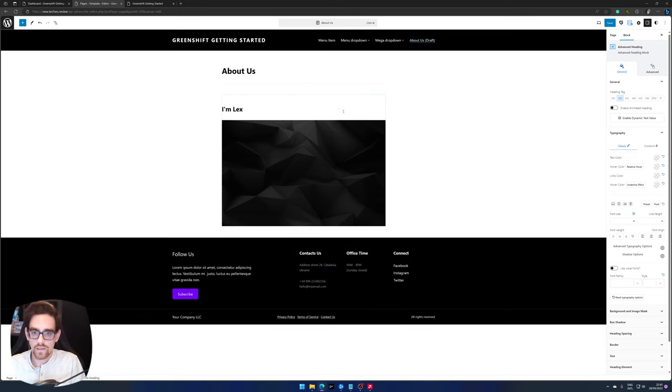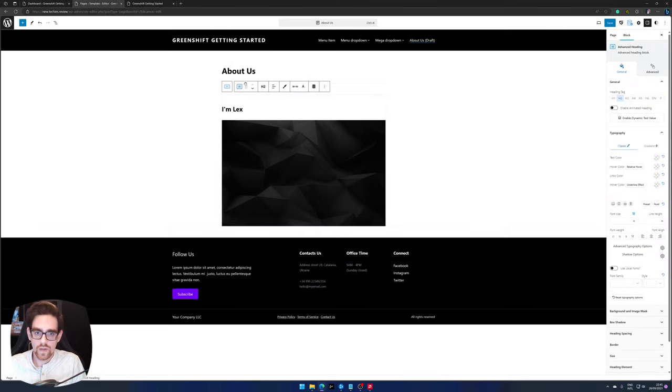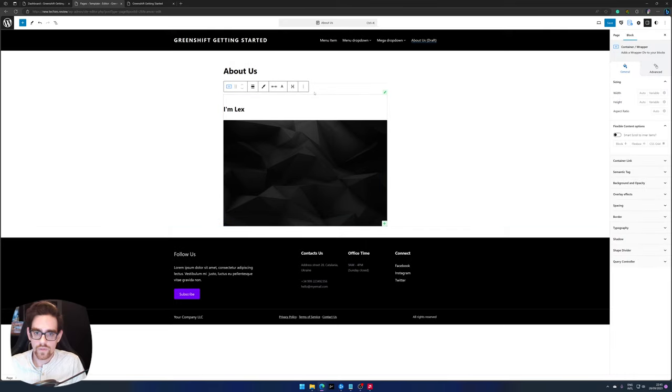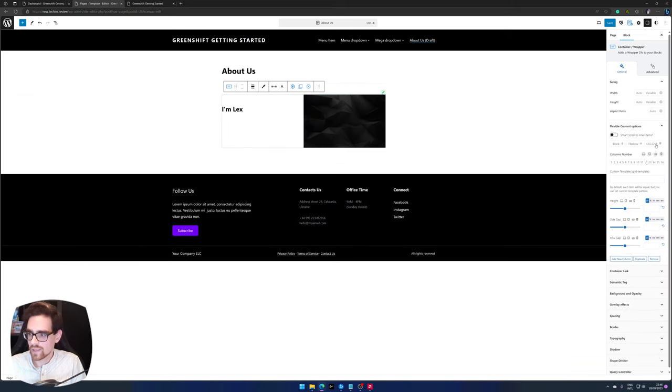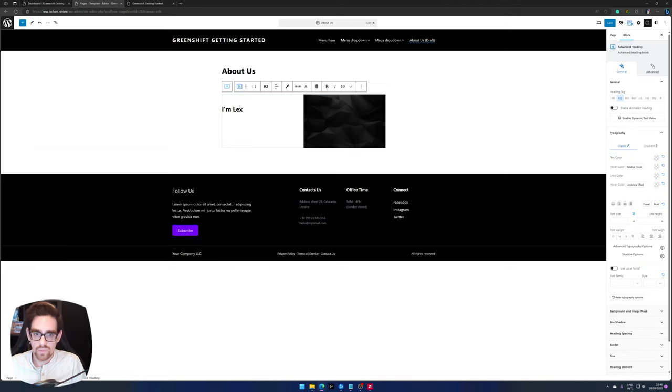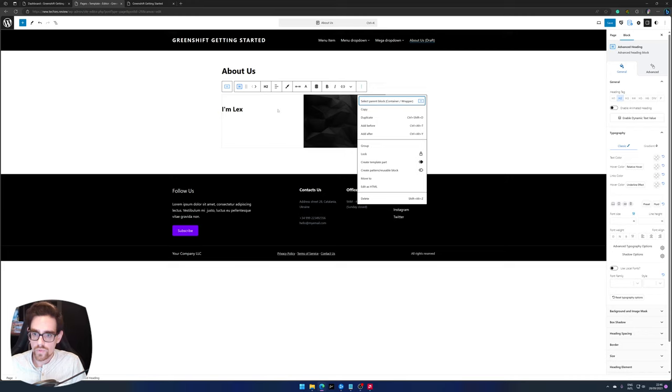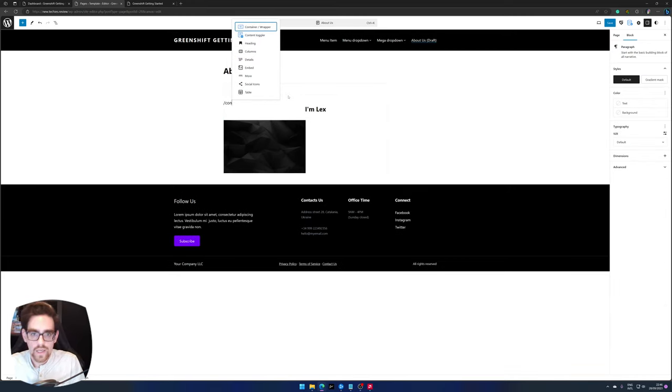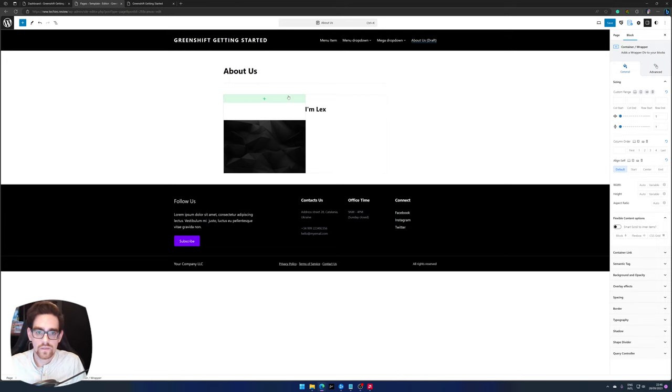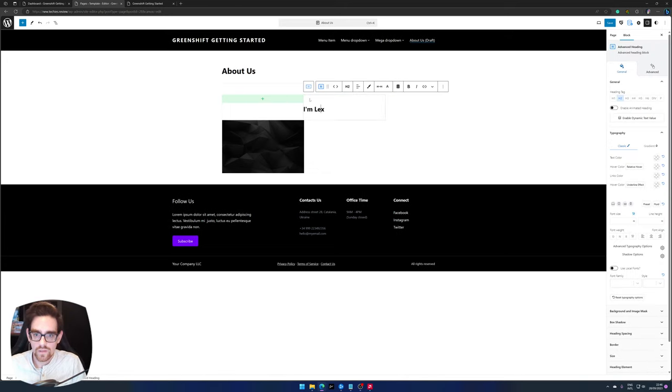And next, so there we have the contents of our about us page. I'd like to design this a little bit more, so let's do this really quickly. Using CSS grid so you have almost even common columns.